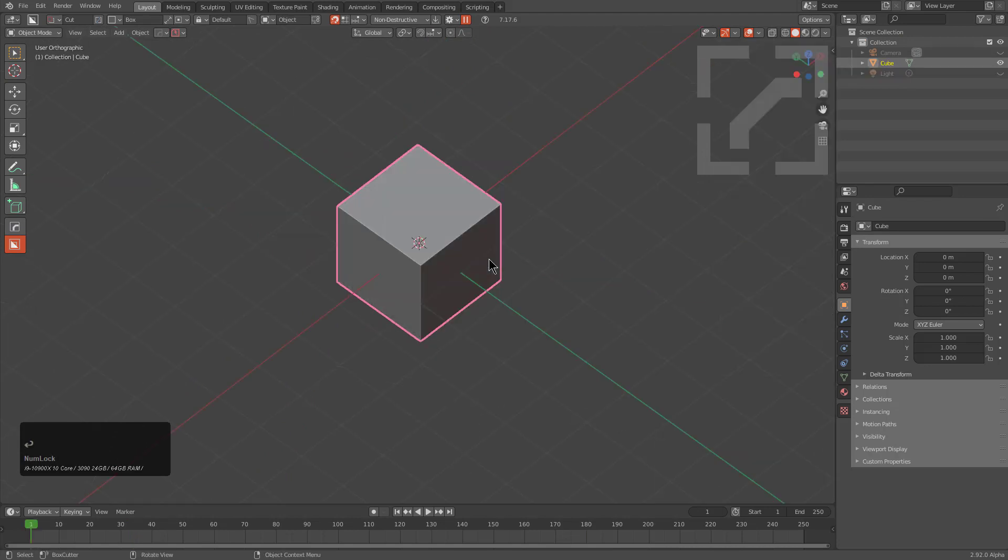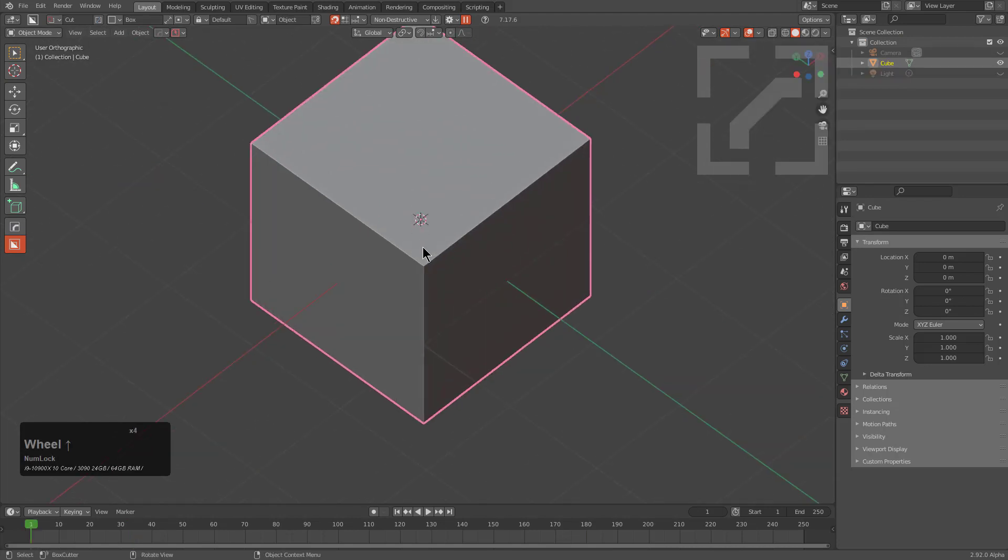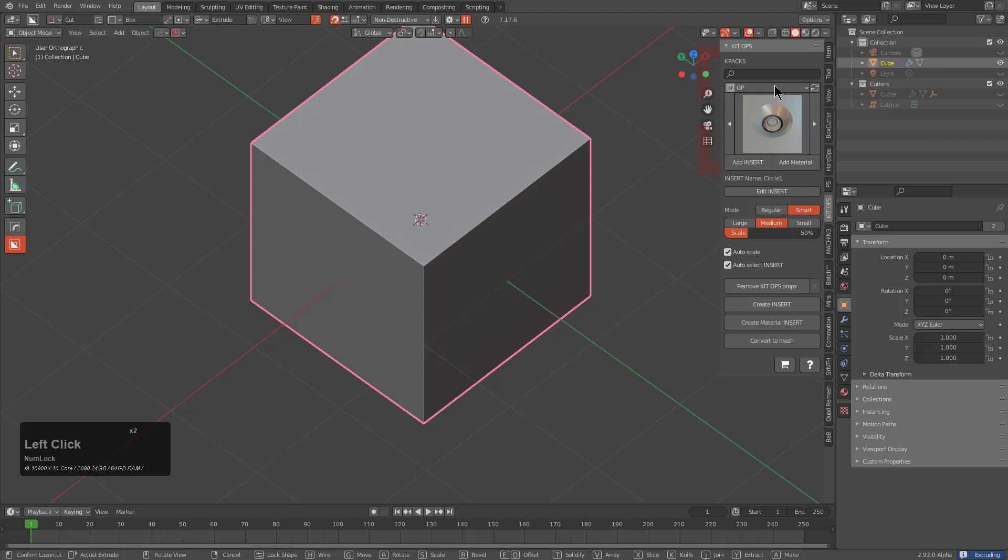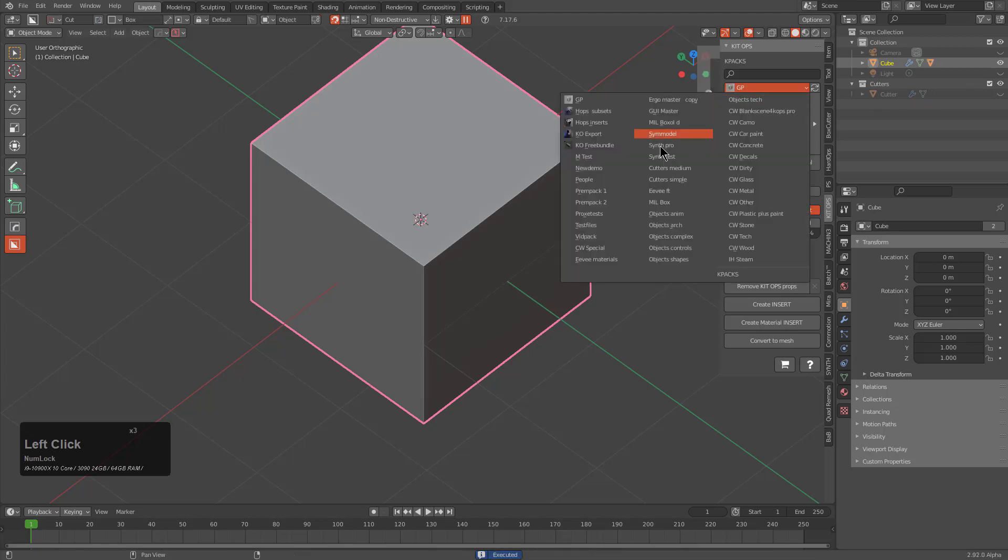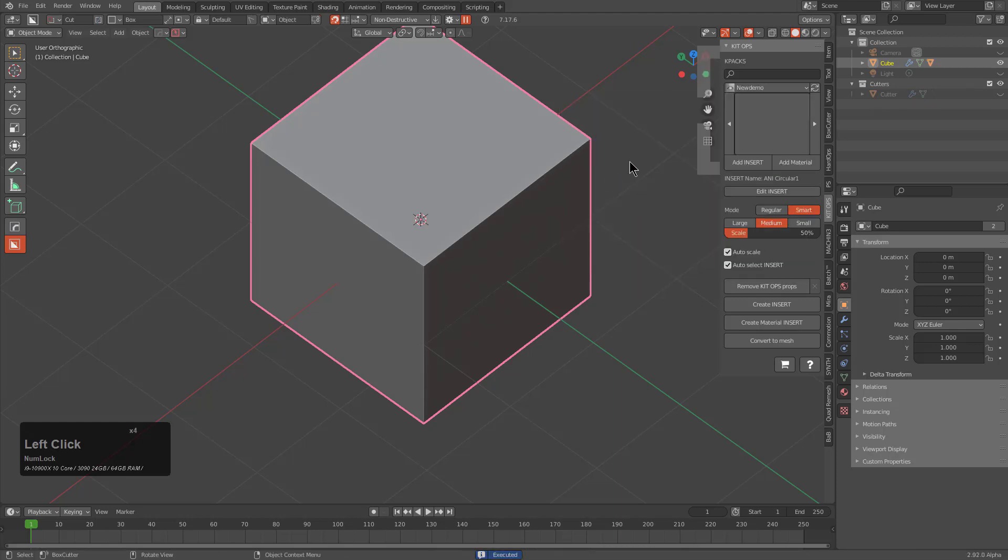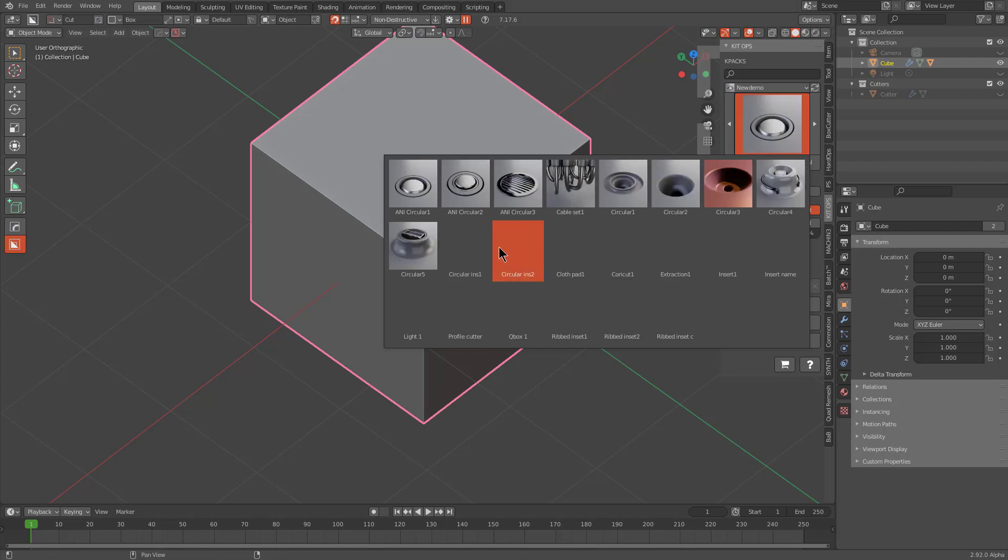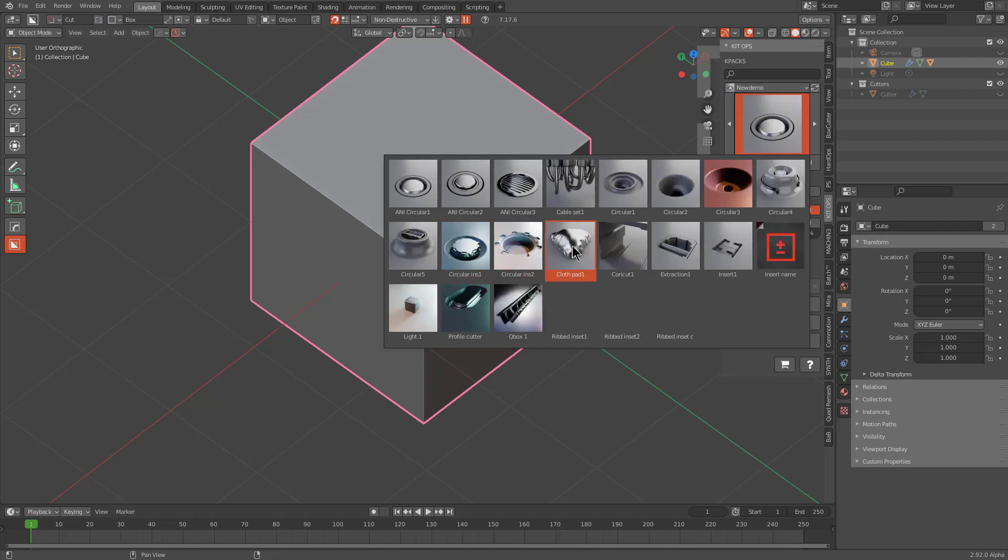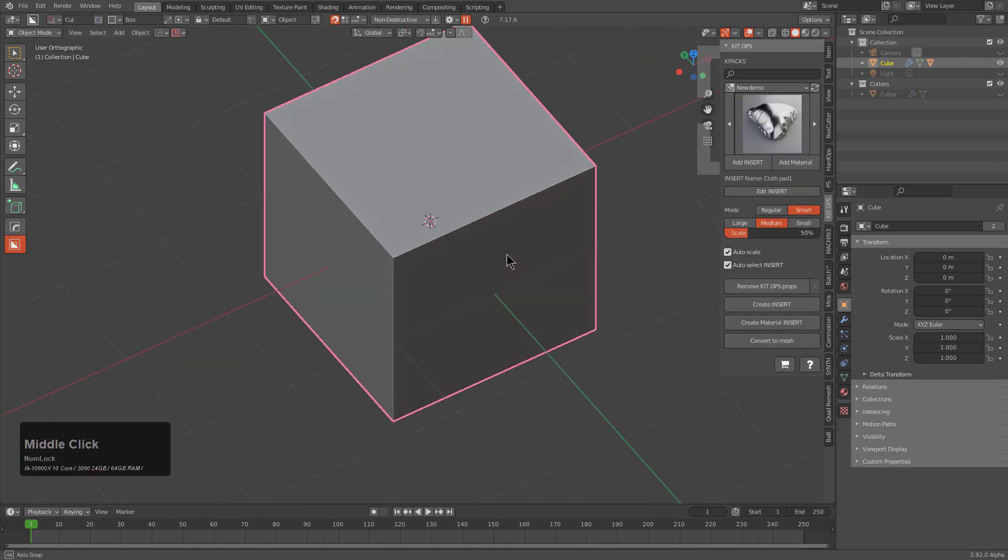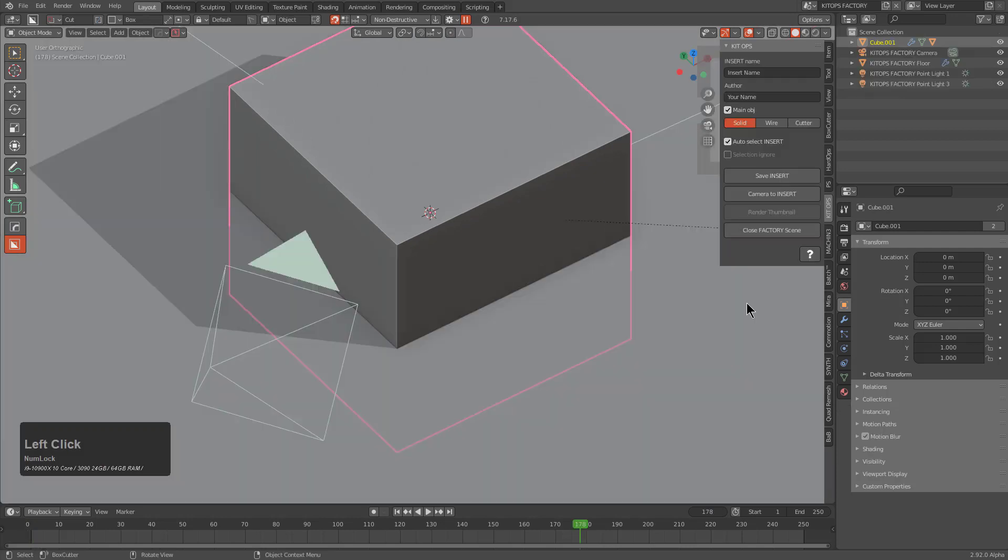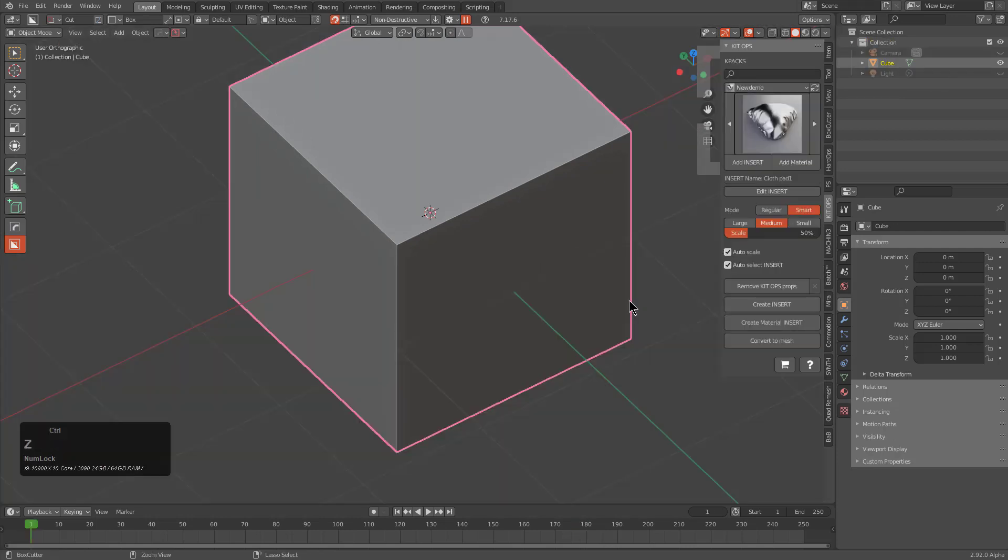If we press Control+N we can make a new file, and if we just go to the Kit Ops tab, we'll just click on new demo. Listed in our inserts that we created is cloth pad.